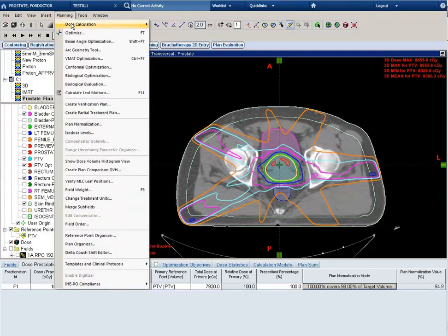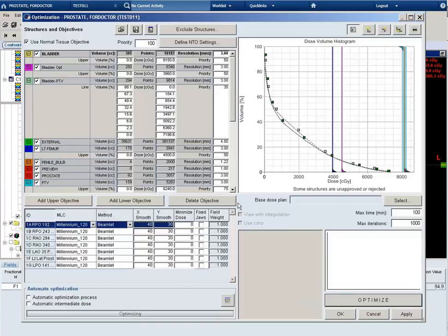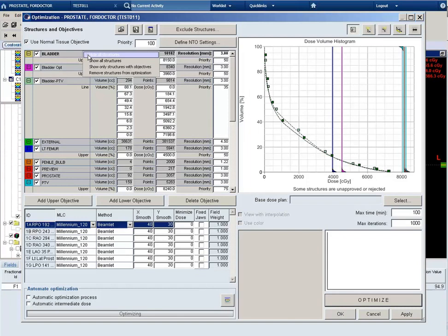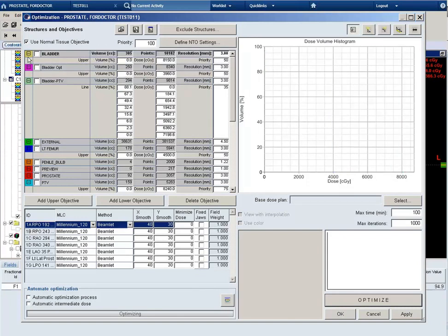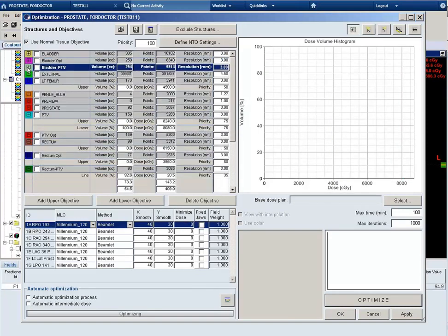So let's go to planning and optimize and change some priorities here. I'll select start again and say OK. And once I'm in the optimizer, I'm going to transfer the constraints from the PTV to the PTV opt.